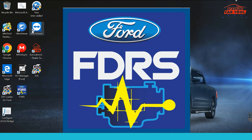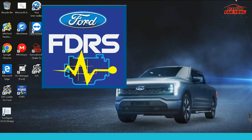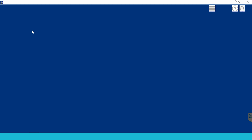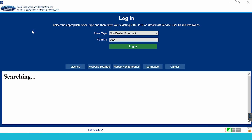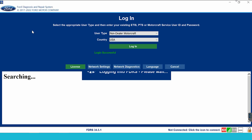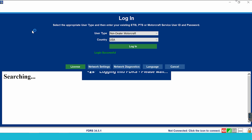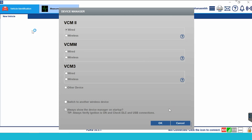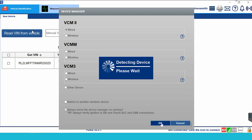Next is the main part of today's video: using FDRS software. In this video, I will use a non-dealer account to perform tasks on the 2021 Ford Ranger. After successfully logging in, you need to select the device you use here. I use the VCM2 device, so I will select it and click OK.